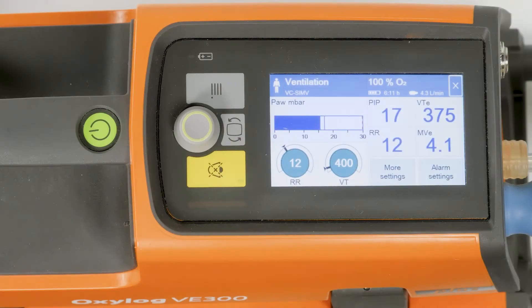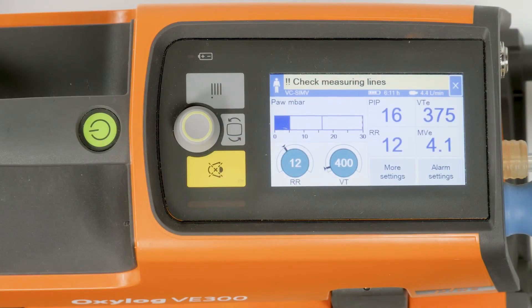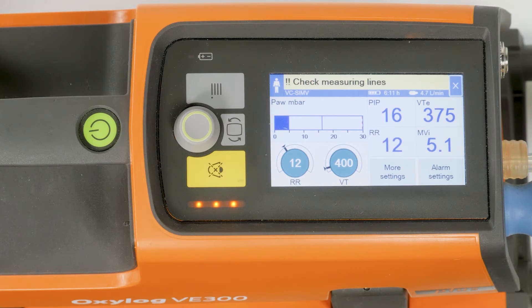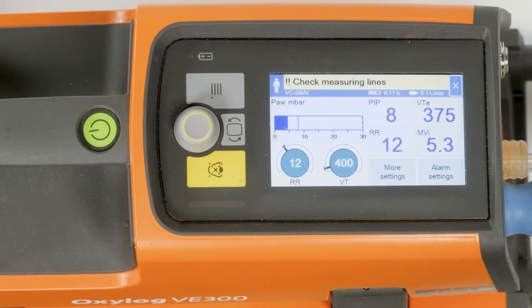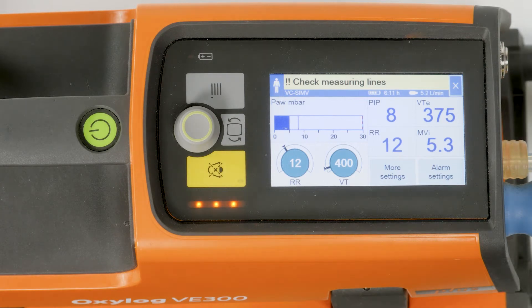A medium priority alarm is highlighted by two prefixed exclamation marks. The alarm indicator flashes yellow. The acoustic alarm consists of three tones, repeated about every eight seconds.